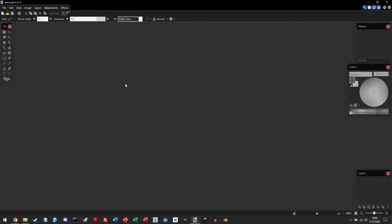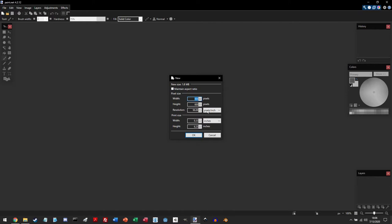To create a new canvas, you can do this a couple different ways. You can click File and then New, or you can click on this paper icon. For today, we'll be creating a sprite on a 16 by 16 canvas.